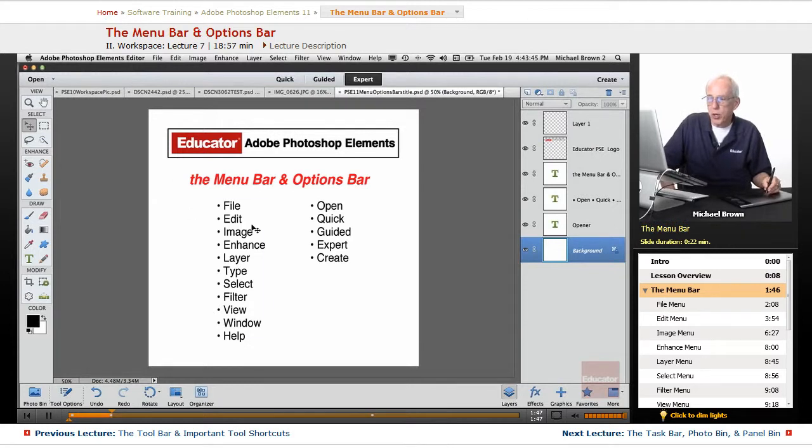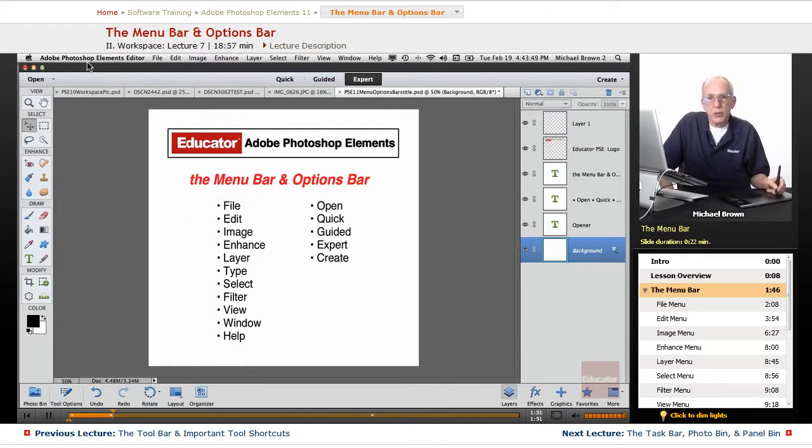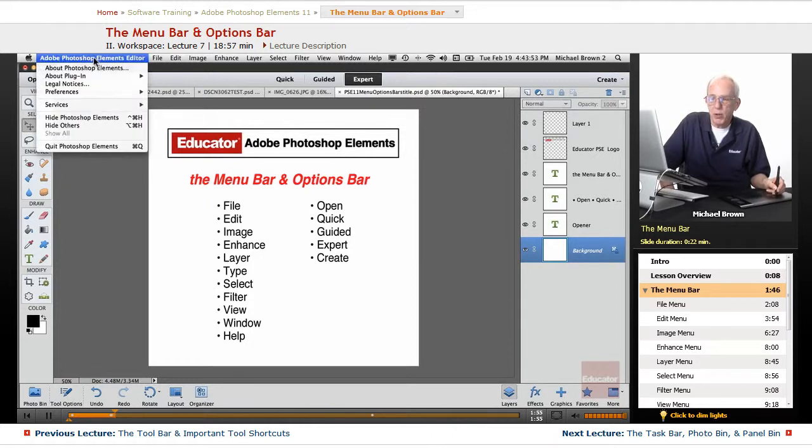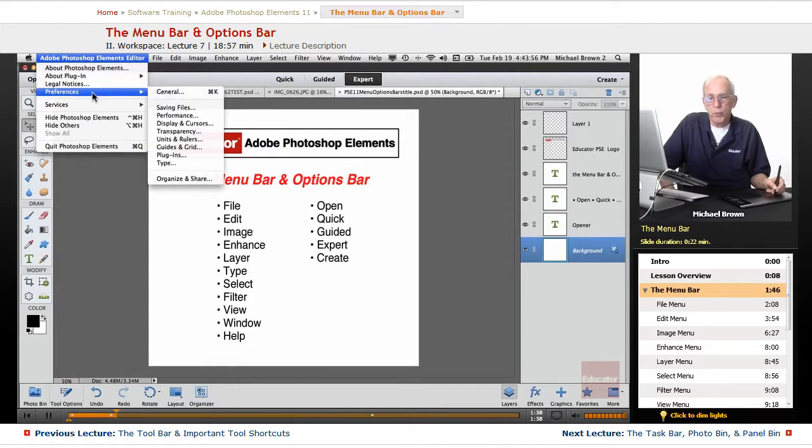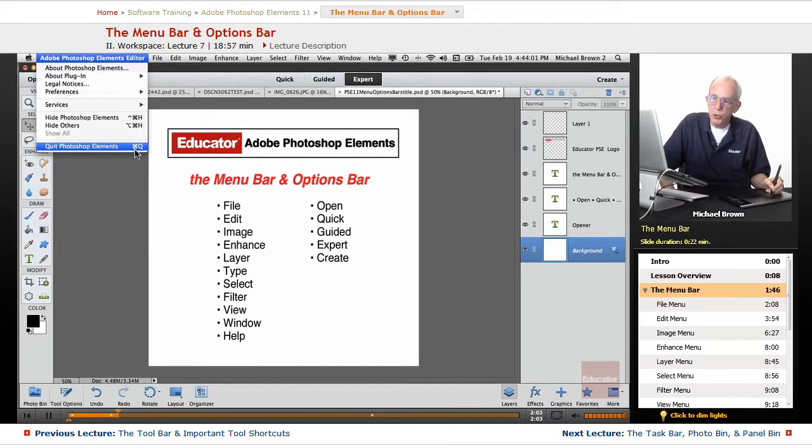So let's get started with the menu bar and just run right down the list. In a Macintosh only, you will see Adobe Photoshop Elements Editor drop-down, and the only two things you're going to deal with here, this is where the preferences are in a Mac, and this is where you quit Photoshop Elements, but you should be using the two-key shortcut shown here, Command or Control-Q.